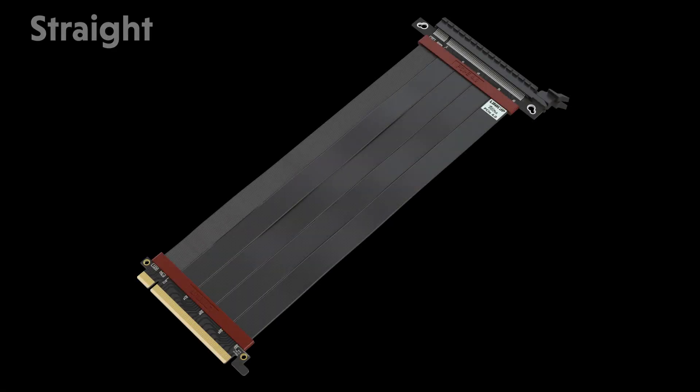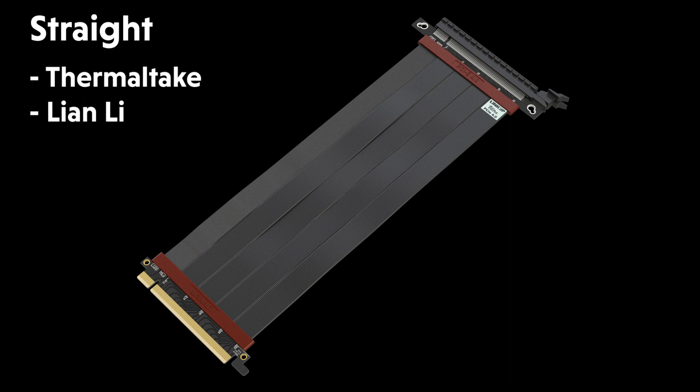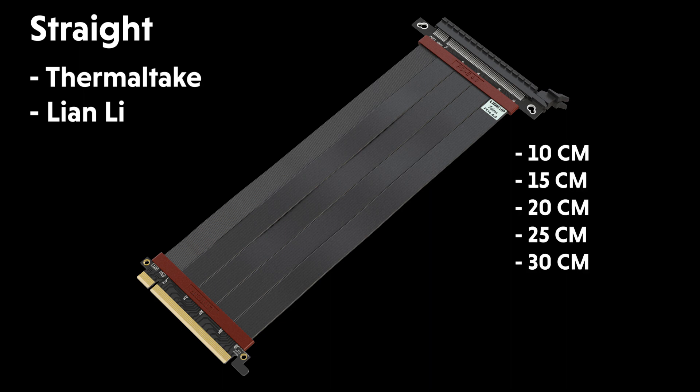Straight version for Thermaltake cases, Lian Li and many other cases. Available lengths are 10 cm to 30 cm.